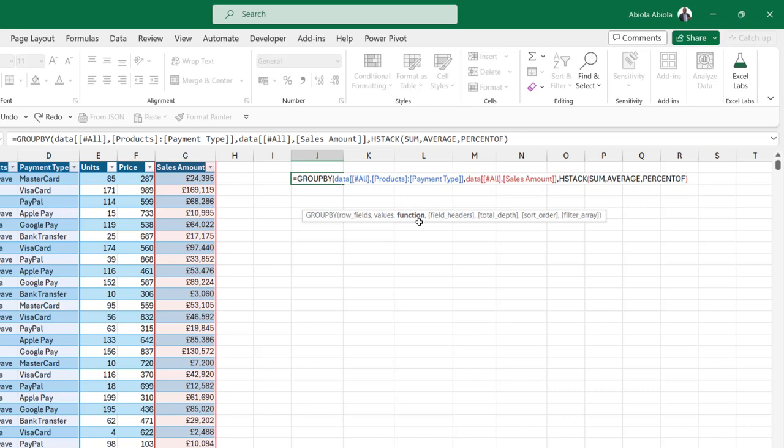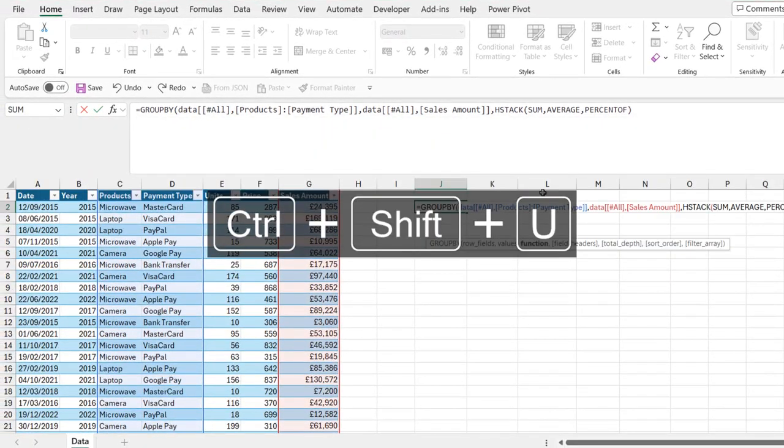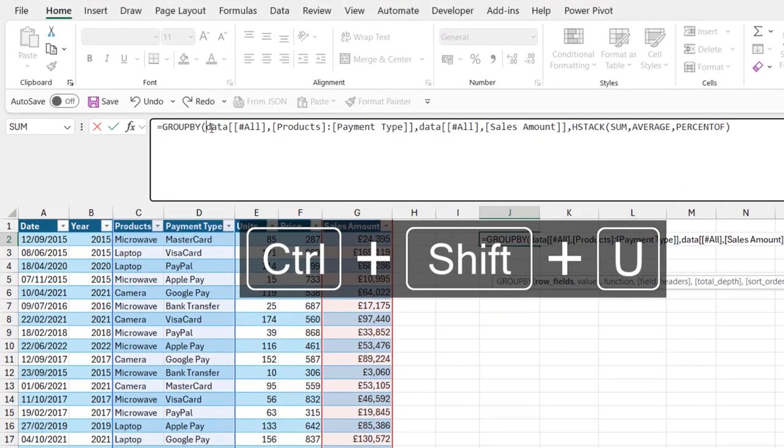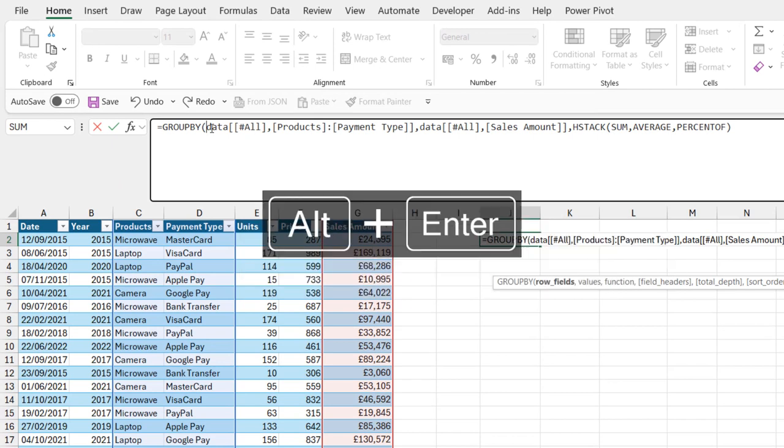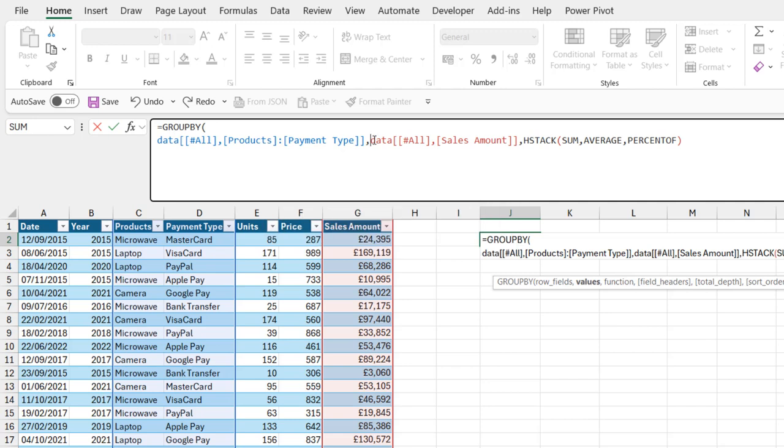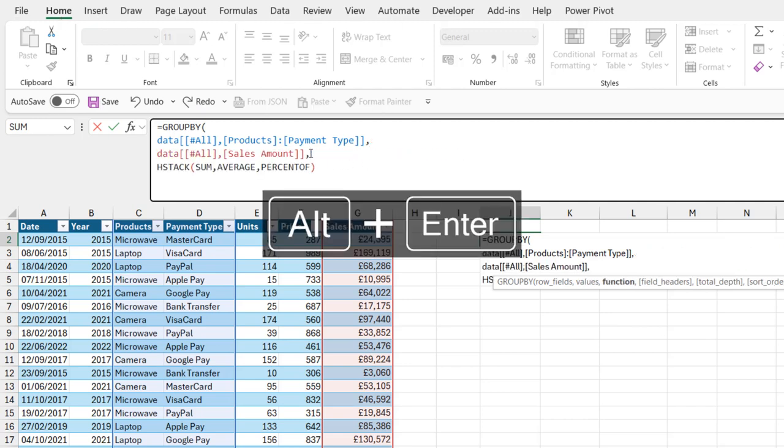By the way, I'm going to continue in the formula bar in order for you to understand this code. Ctrl+Shift+U to expand the formula bar. I'm going to come after the opening bracket, Alt+Enter, and that's going to move the formula to the next line. I'm going to come after this comma and then Alt+Enter, and again after this comma, Alt+Enter.